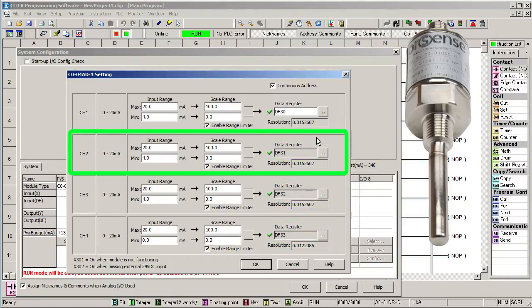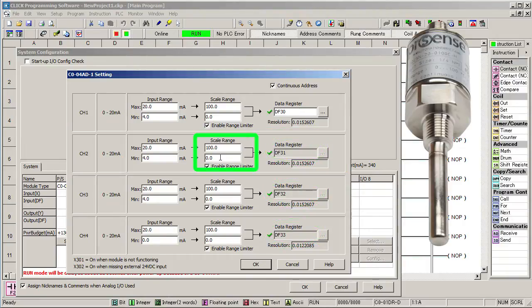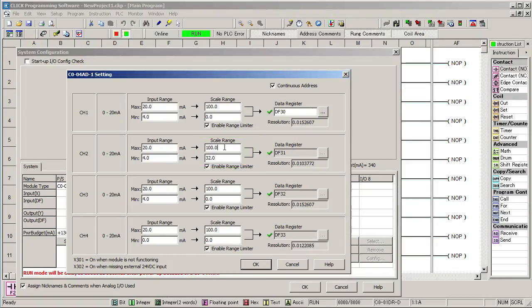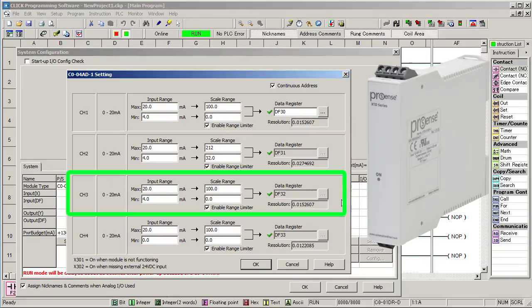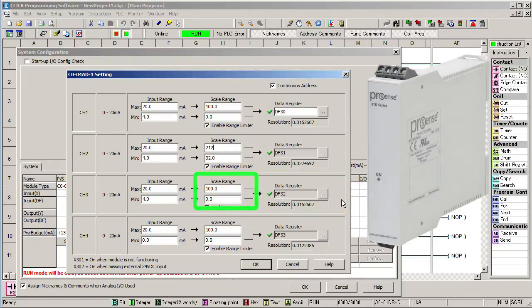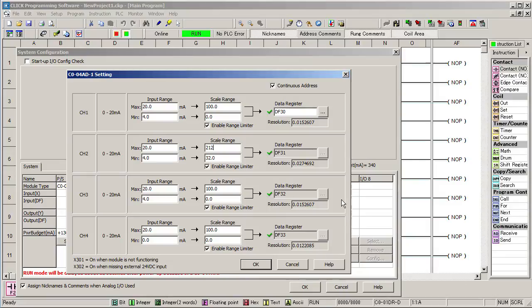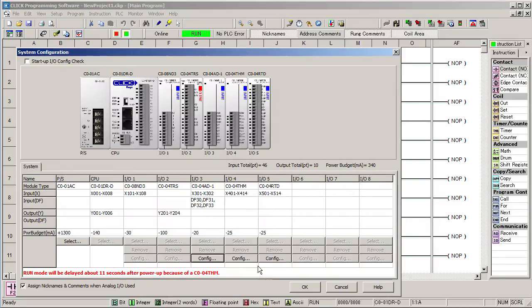The second temperature transmitter is an integral temperature transmitter and it's fixed at 0 to 100 degrees C which is 32 to 212 degrees F. And the third transmitter is a DIN-rail thermocouple type J module with a fixed output of 0 to 100 degrees F. And that takes care of our temperature transmitters.